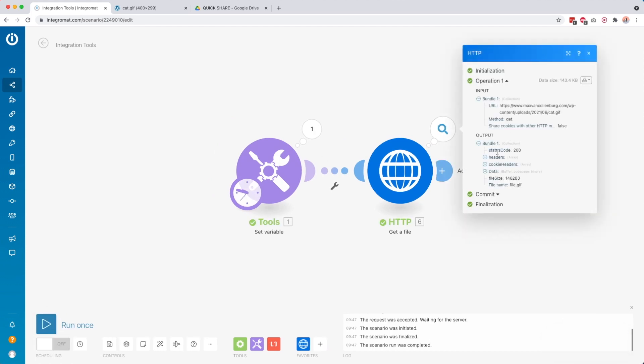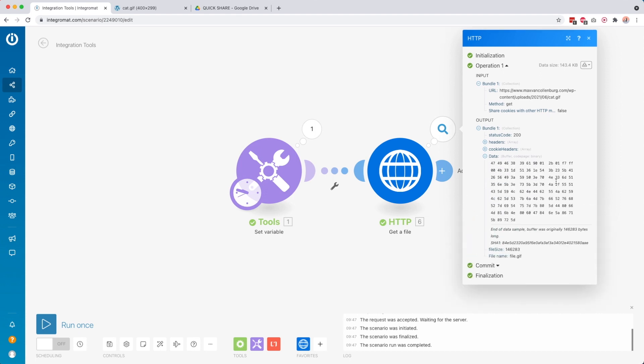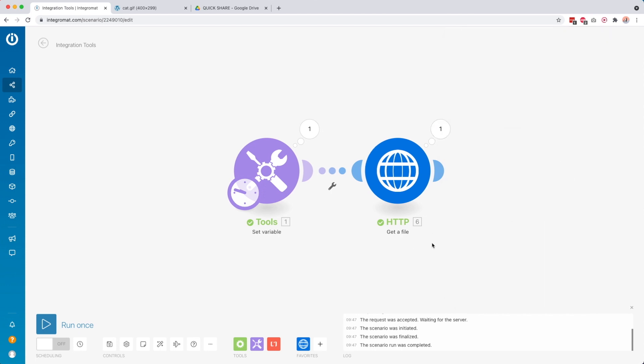So over here, you see we got status code 200, so everything was okay. And then over here, we have the data of this image. So this is in binary, so you cannot see the image obviously. But we can use this data then to upload it to Google Drive.